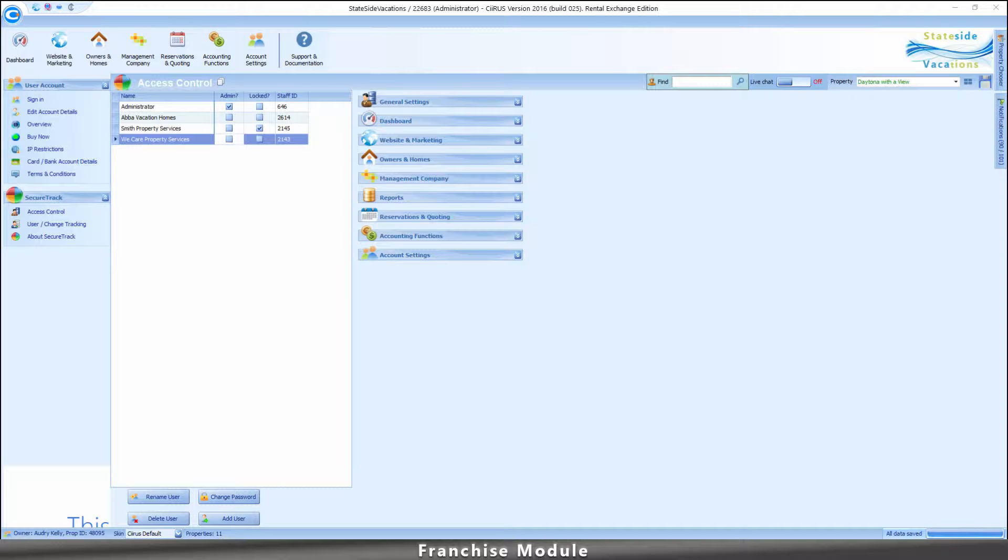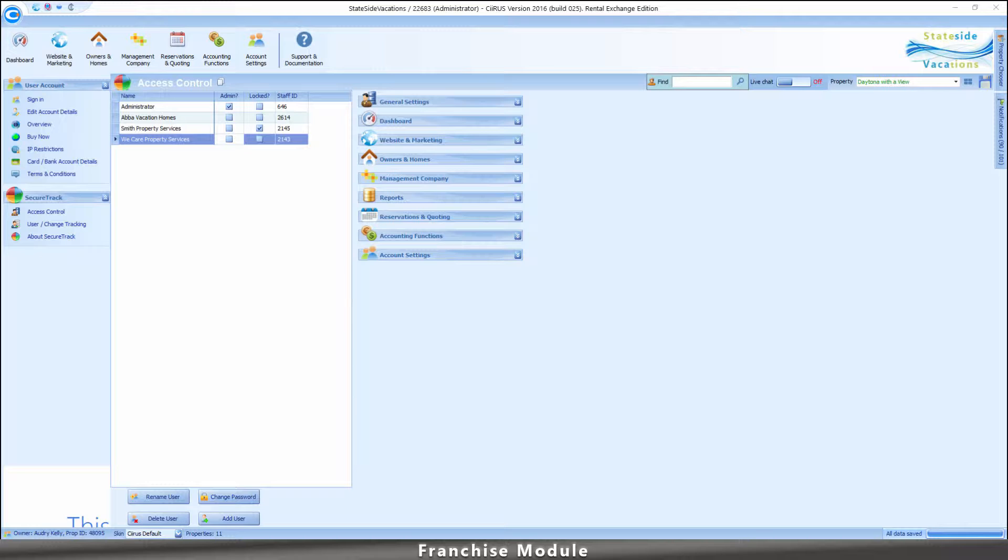Data from other homes is not visible and cannot be accessed. The administrator can see and edit all homes. Here are some examples of how the Franchise Module is used.